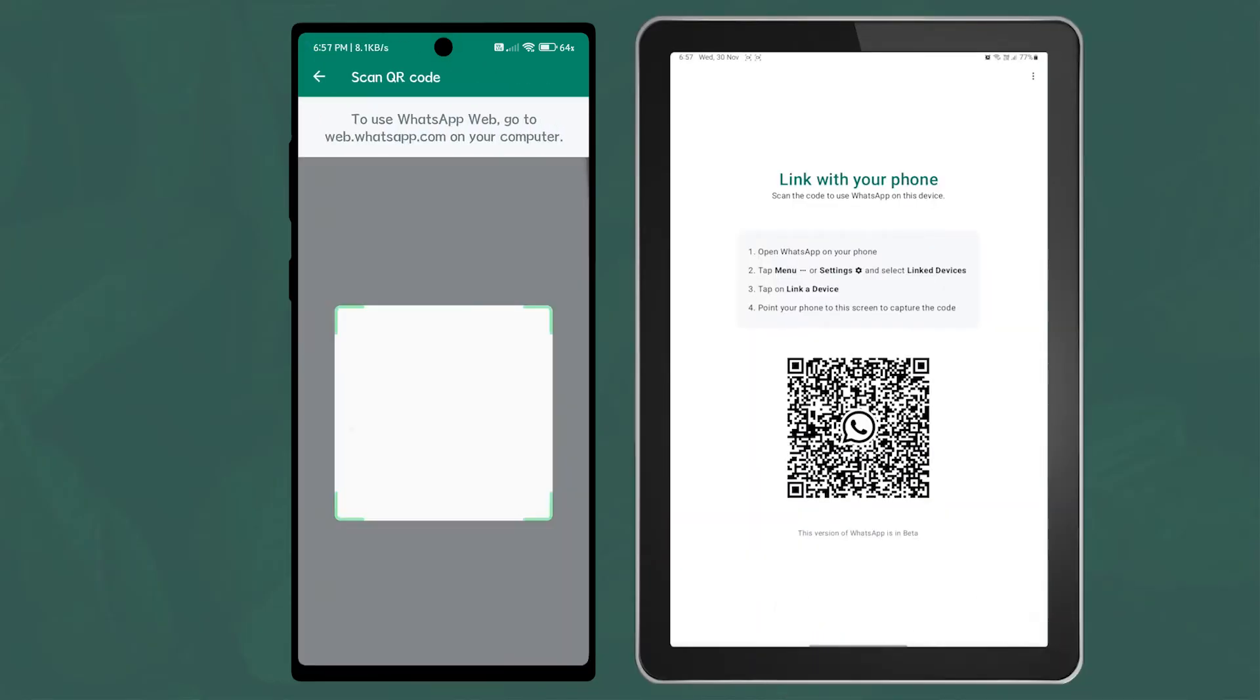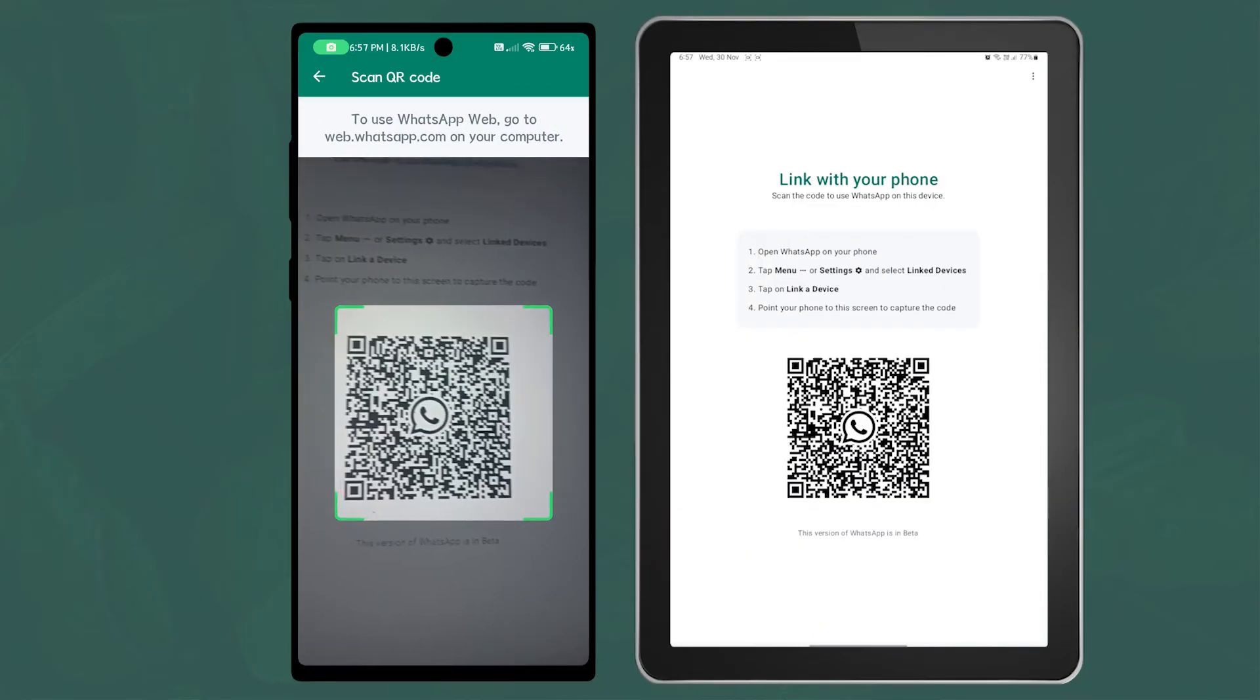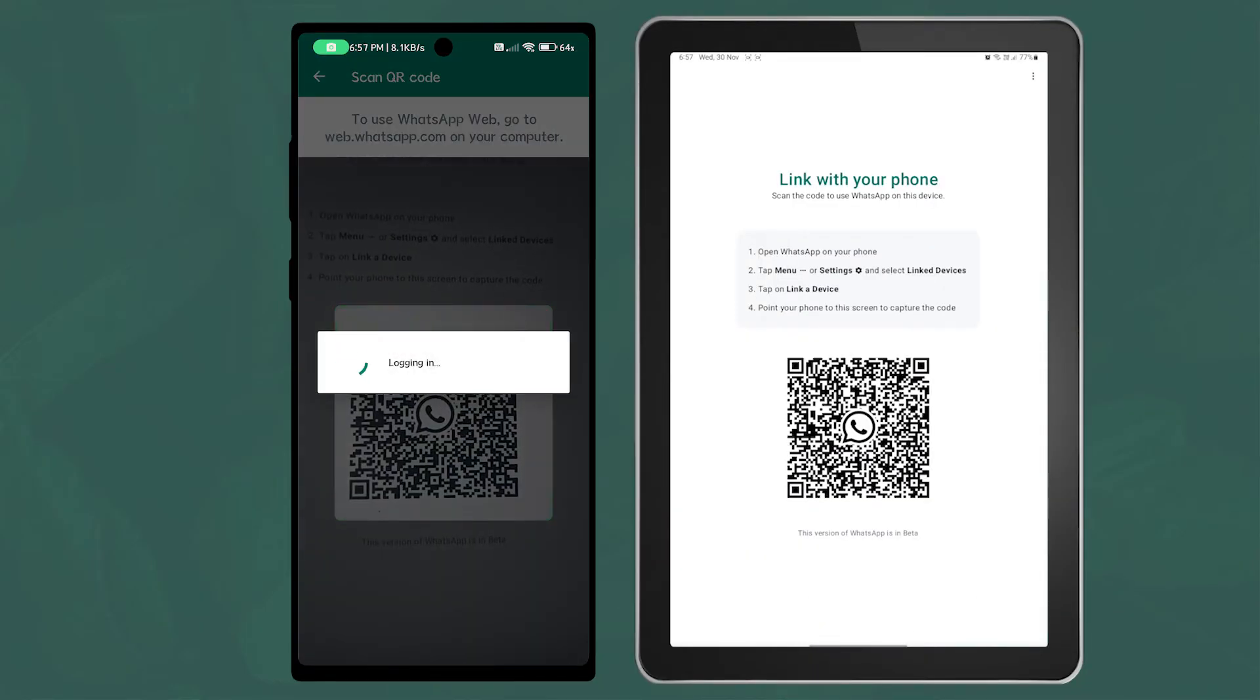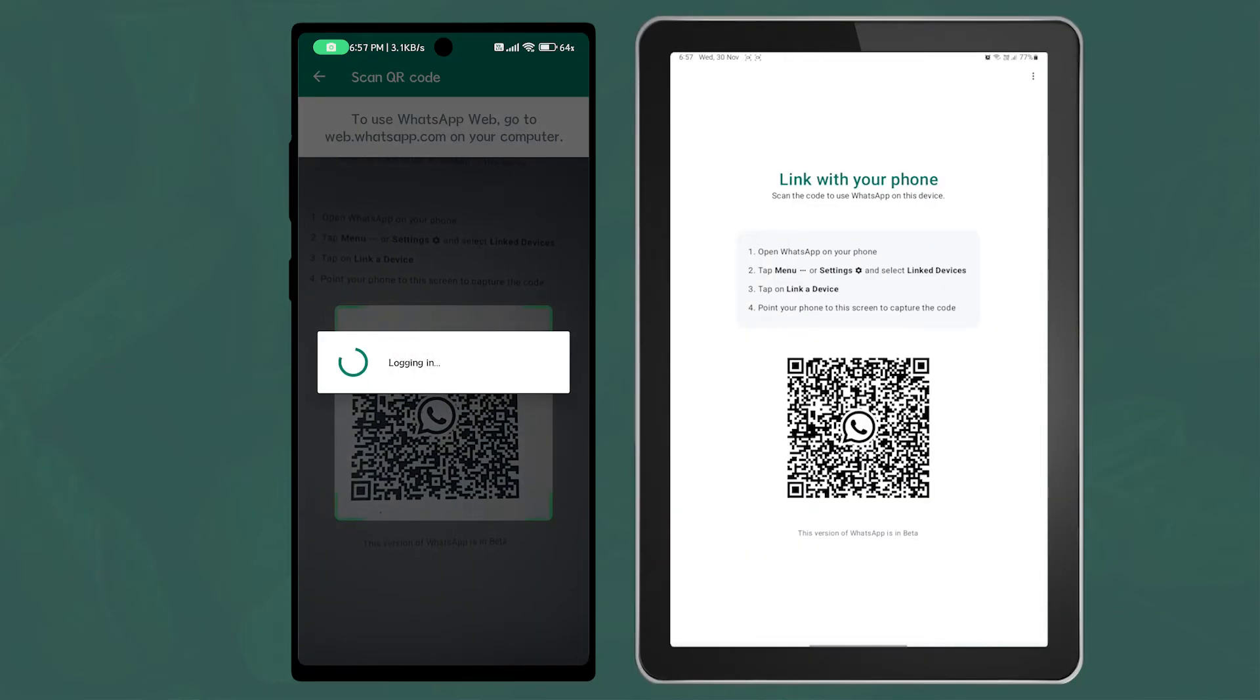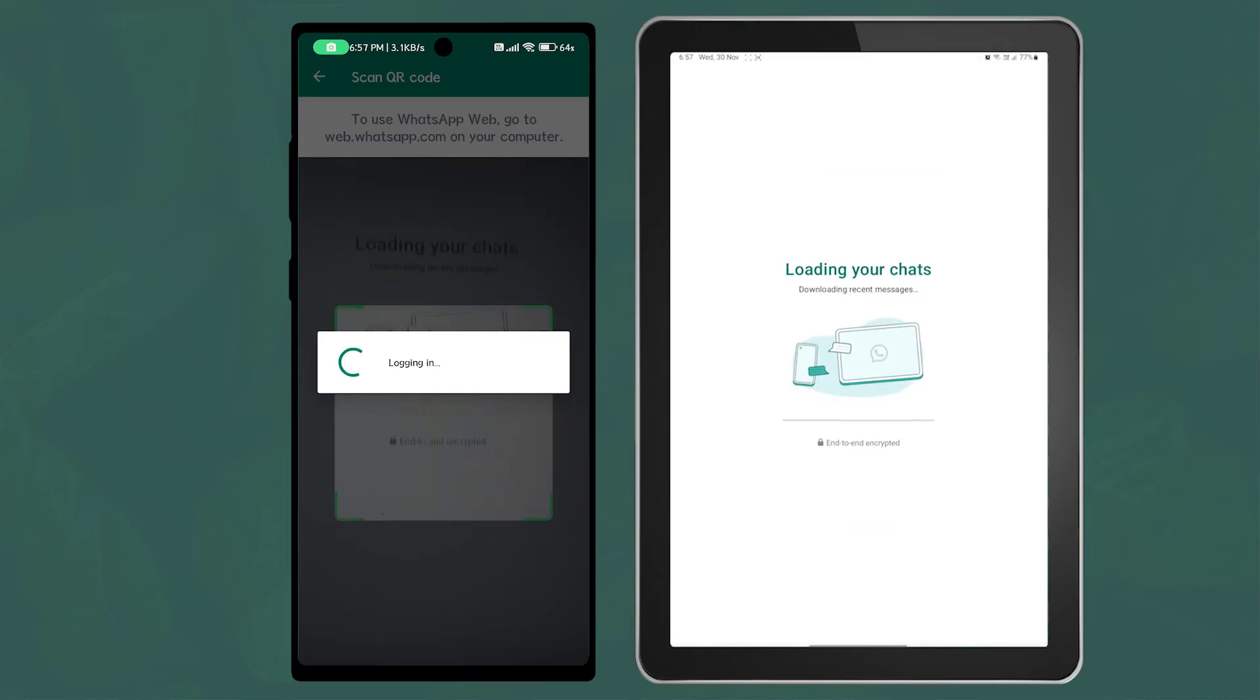Scan the QR code on the tablet. That's it! Now after the initialization process, you can use the same WhatsApp account.